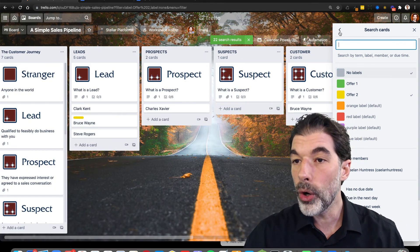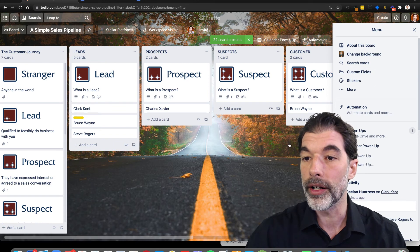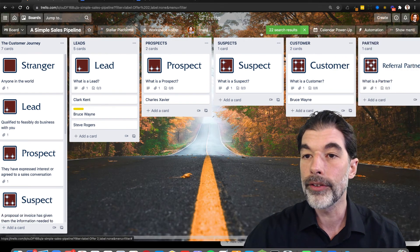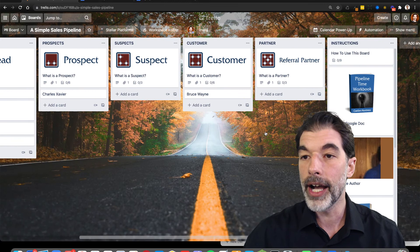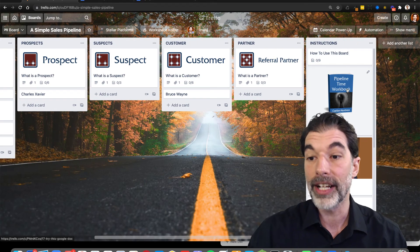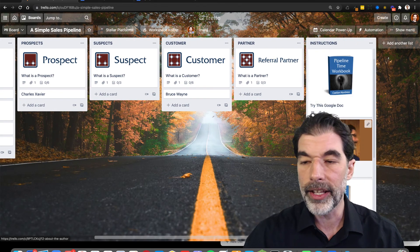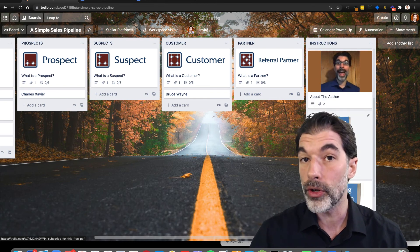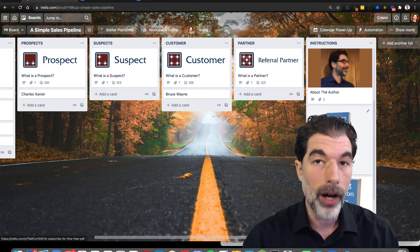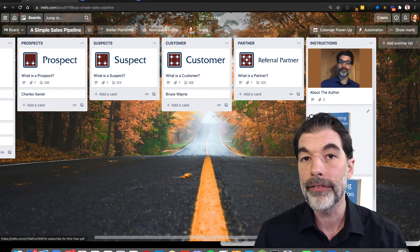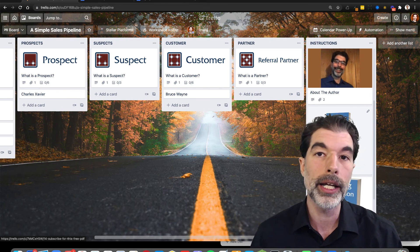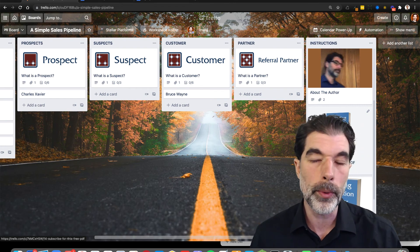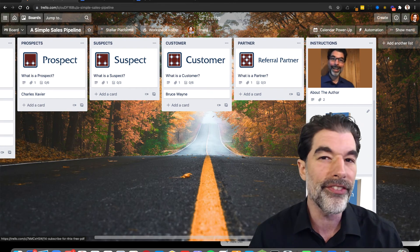So that's the overview of how to use this board. A couple of other items I want to share with you is over here on the right. I've got some tutorials on how to use this board. I've got the pipeline time workbook, some things about me. If you want to subscribe to my newsletter, I'll send you my marketing automation checklist, which is a PDF that goes through how to create a marketing automation system that builds your list without your active involvement. That's my field.